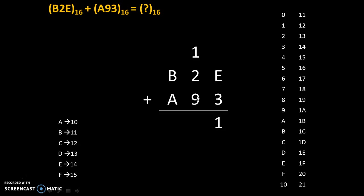Now, 2 plus 9. We will count 9 digits after 2: 1, 2, 3, 4, 5, 6, 7, 8, 9. So 2 plus 9 is B, plus this extra 1 will give us C. So answer will be C.